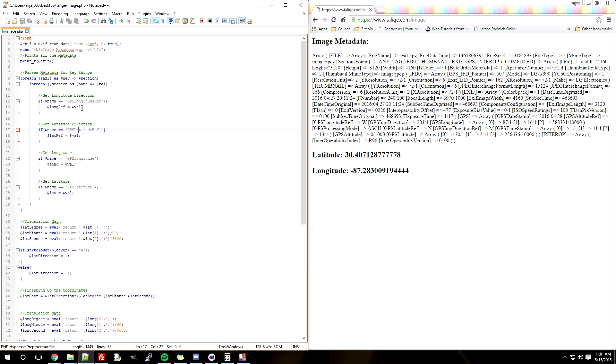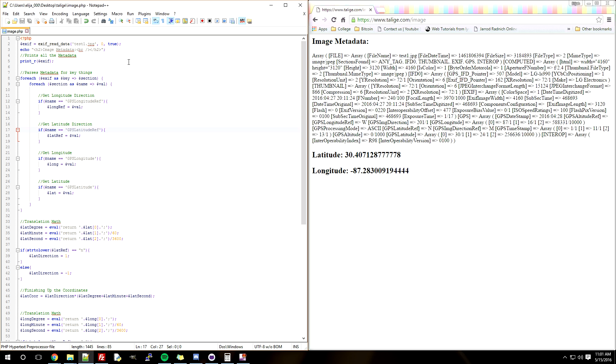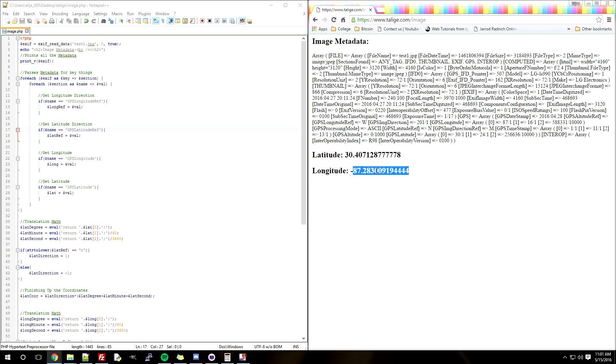It will take the GPS data that's inside of a photo and convert it to the longitude and latitude coordinates that you will need if you're using a Google Maps API, for example.